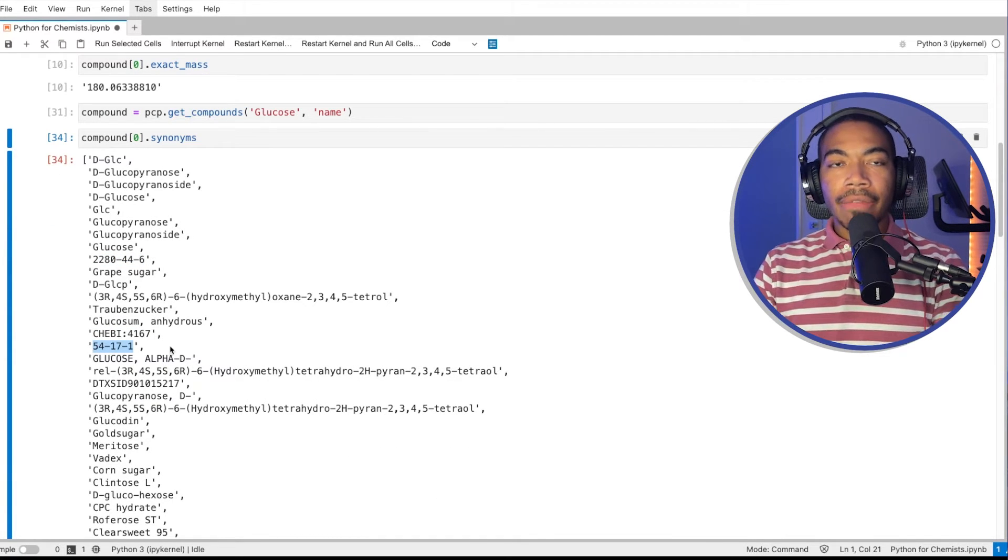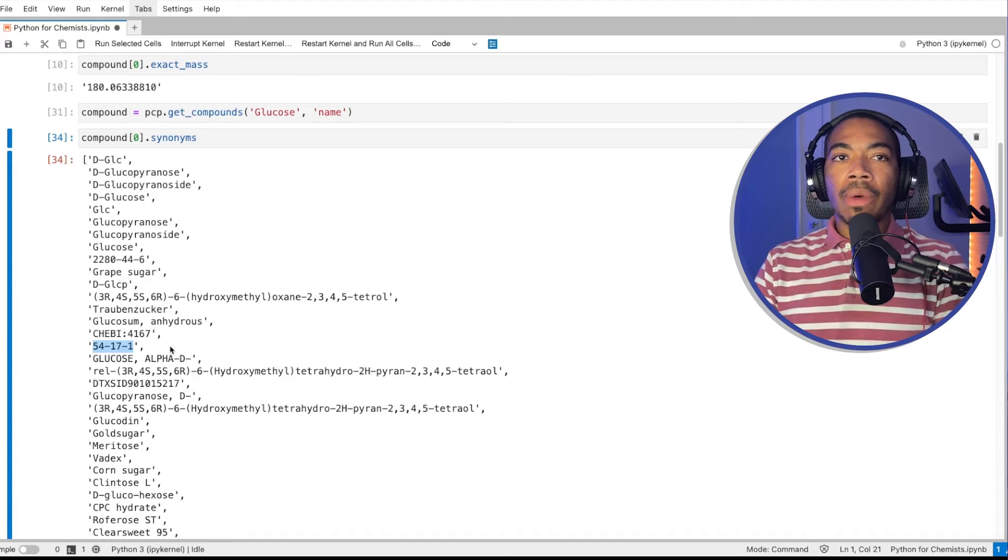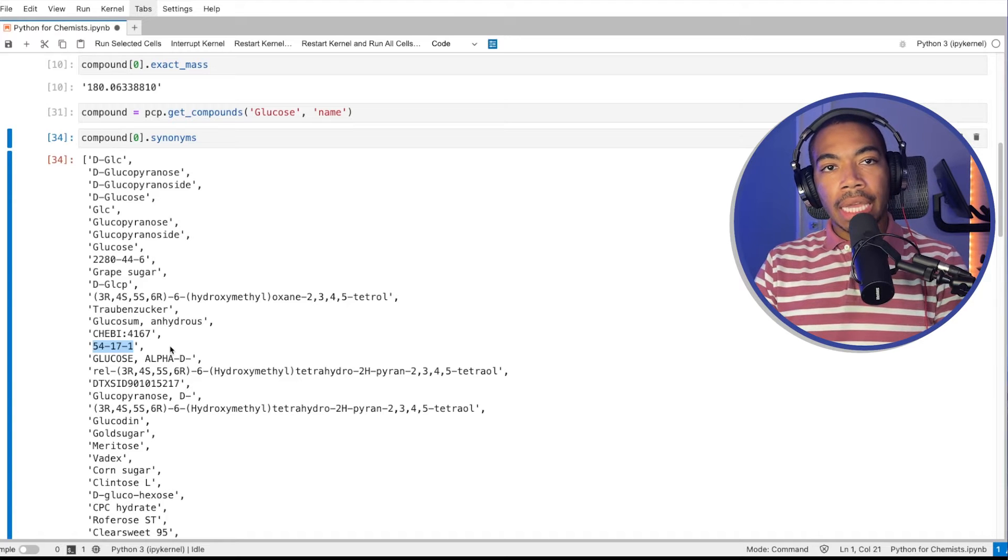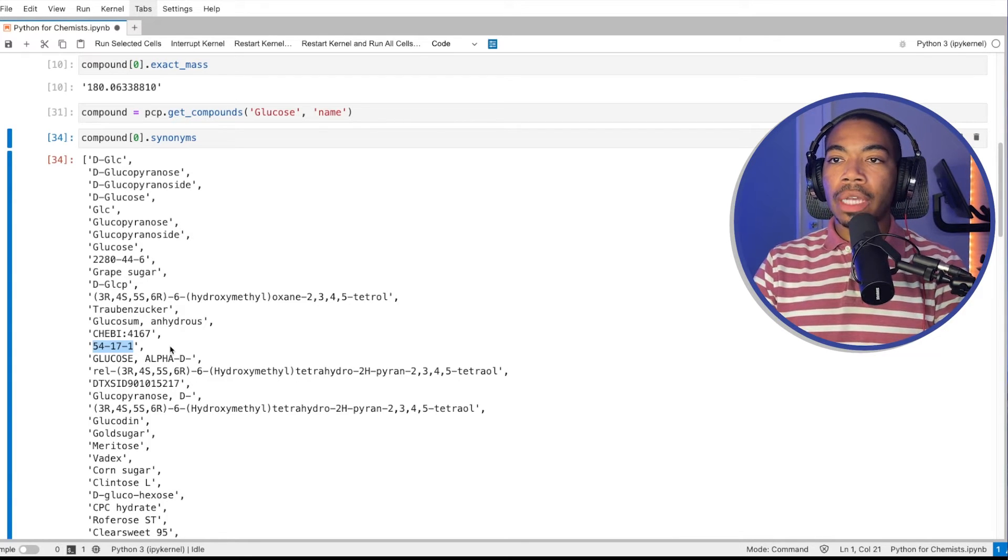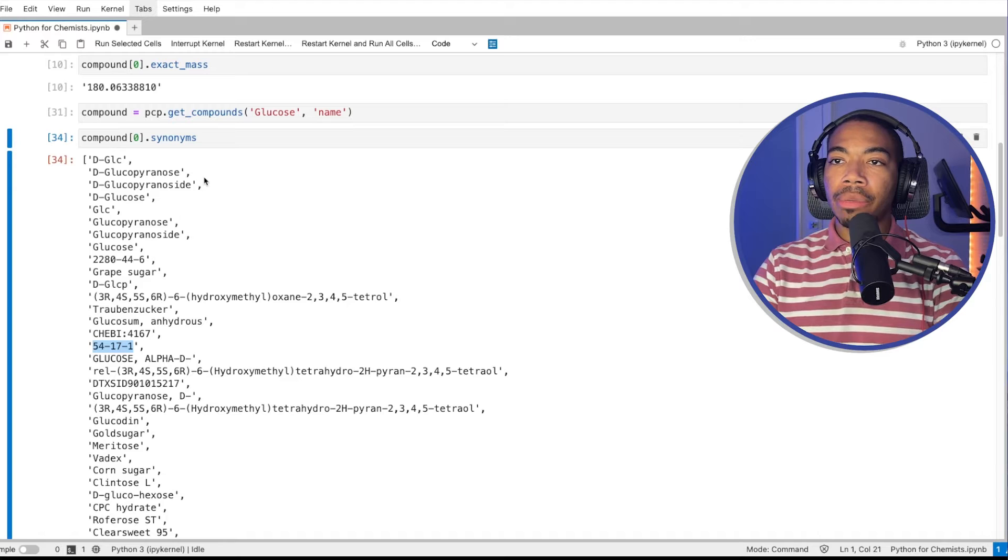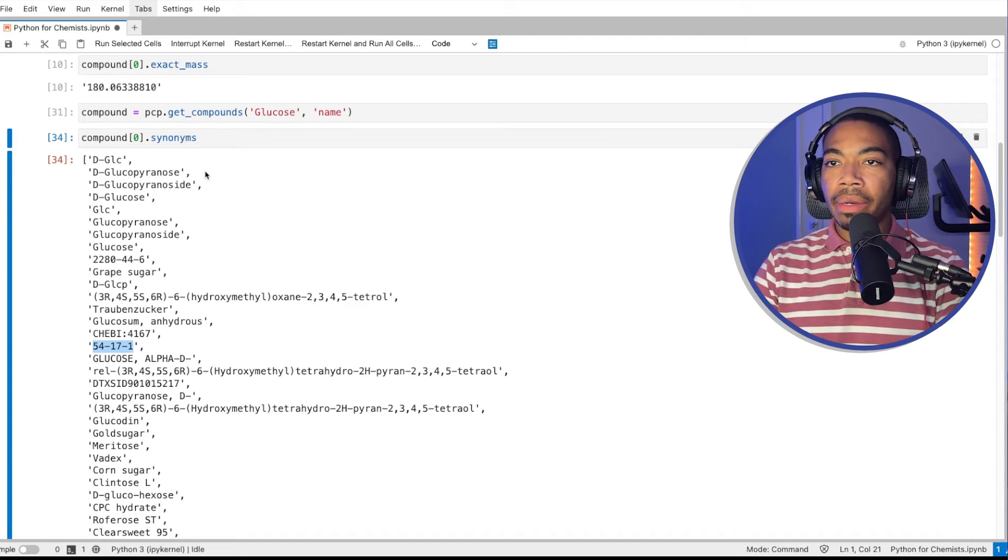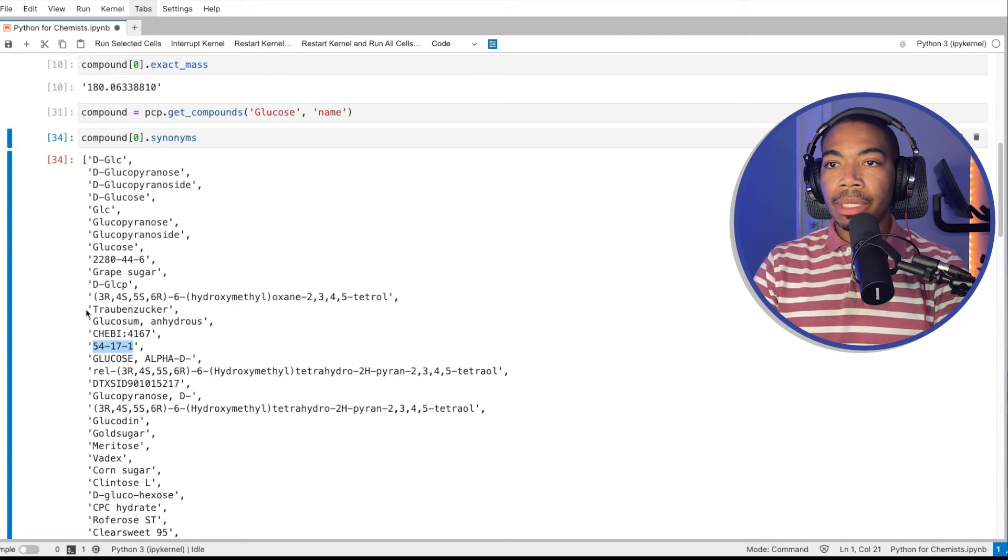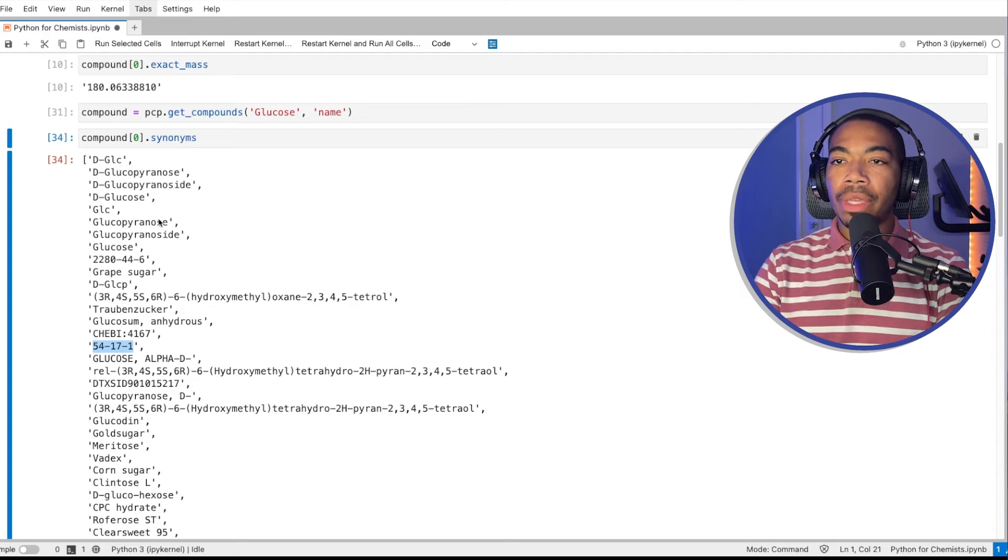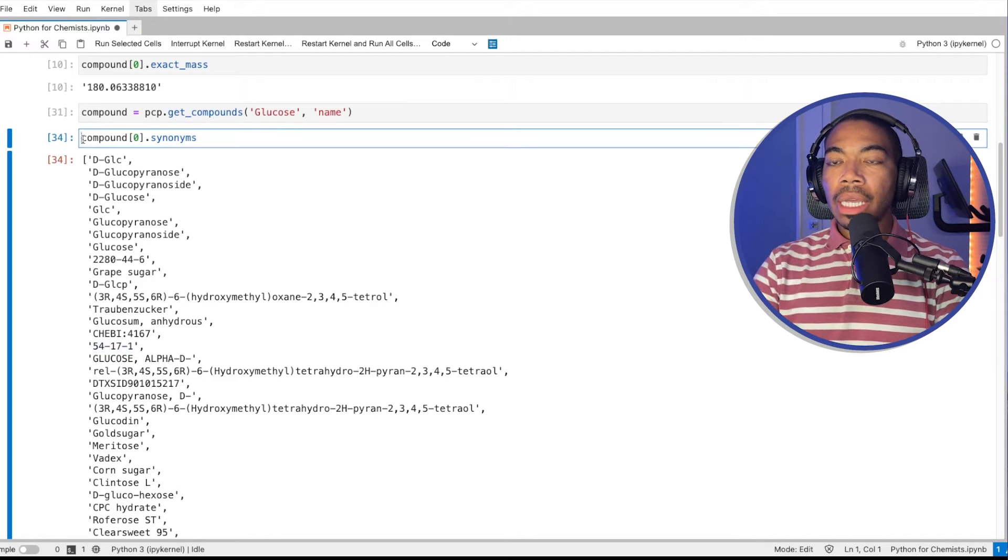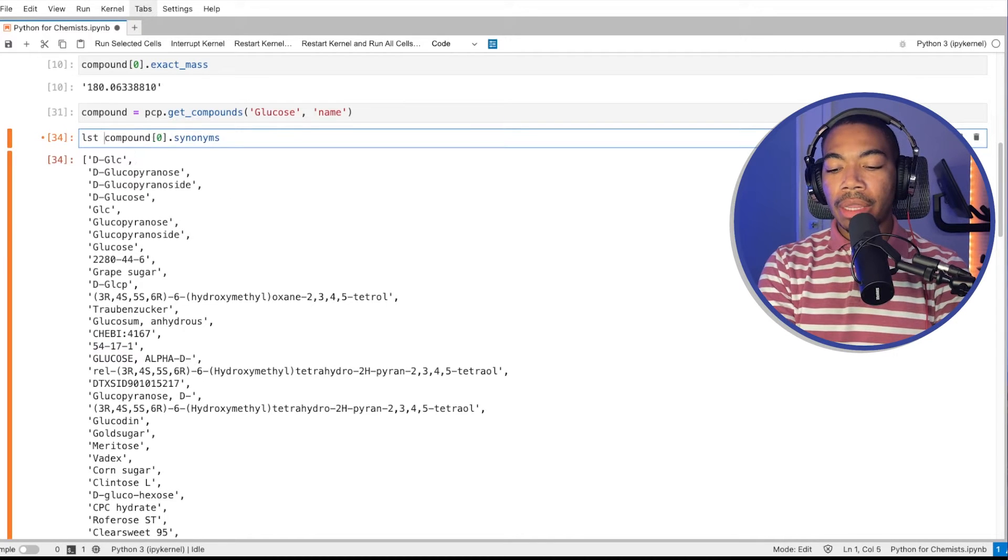And so in that video, I suggested you could write a for loop to look through this list and extract all the CAS numbers, which is a good way to compare lists, because these CAS numbers tend to be more standardized than these other synonyms. So I wanted to create that.